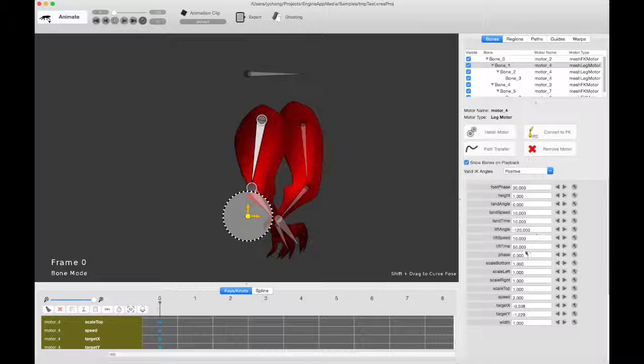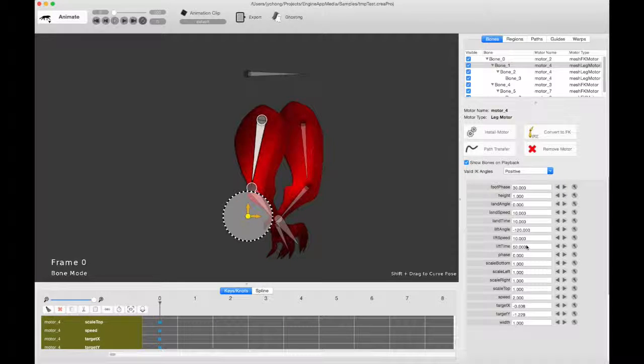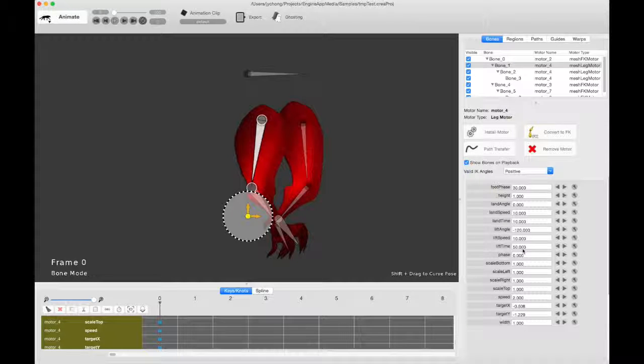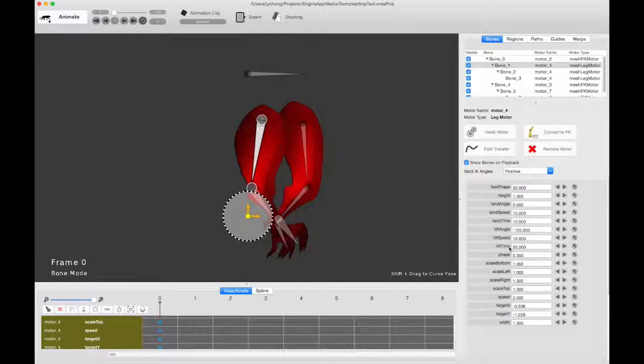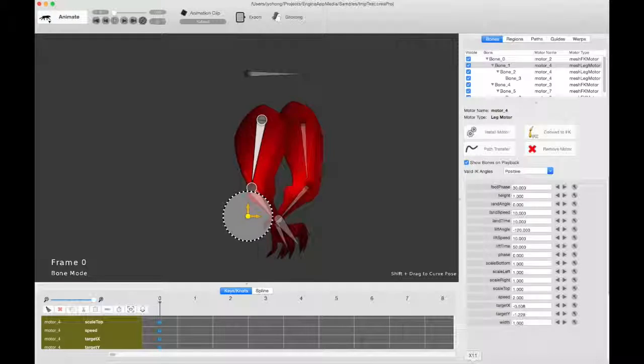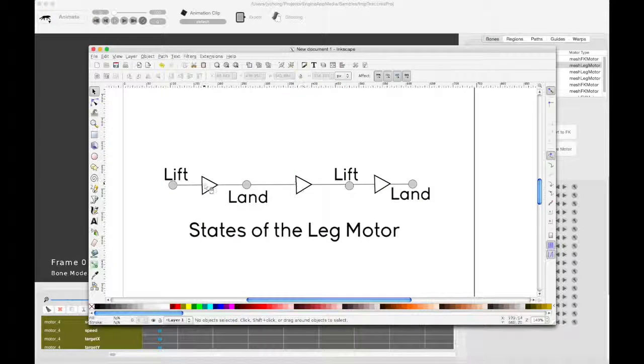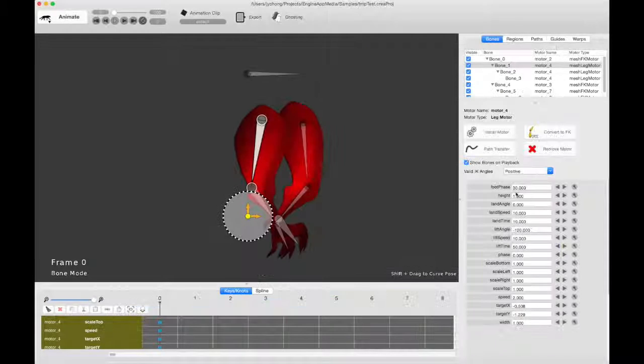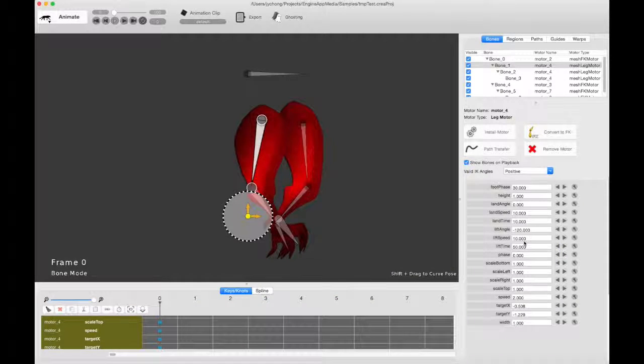And you want it to lift off at a much later time. So lift time always has to be greater than land time. So lift time here is 50. So these two times basically determine this section over here, this segment, how long it stays in the landing phase before it lifts off. So you can play around with those values to get different leg motions.